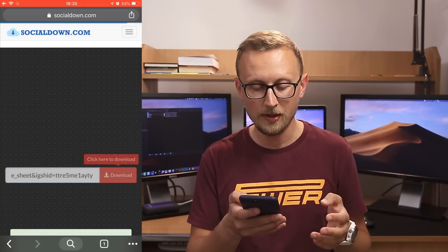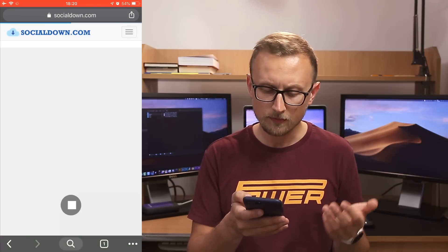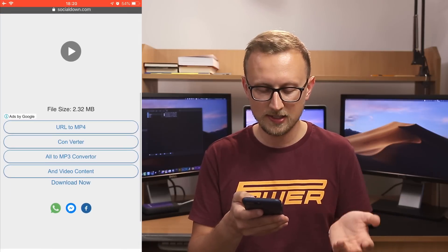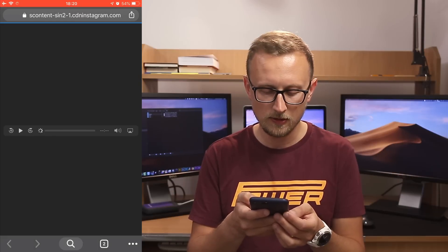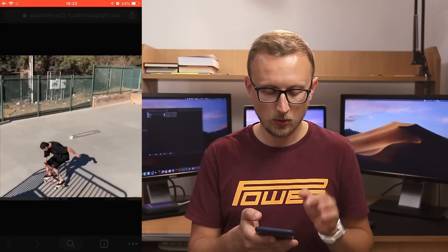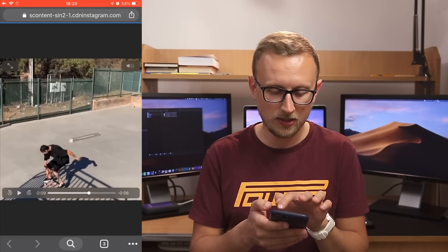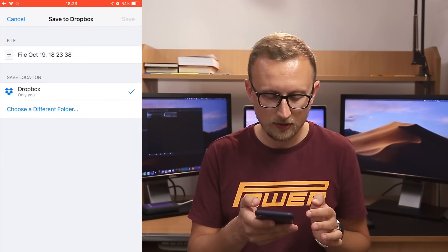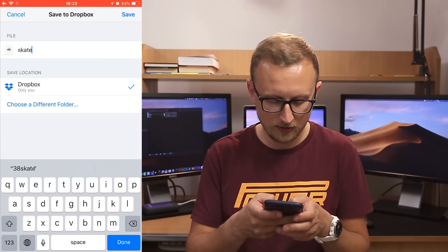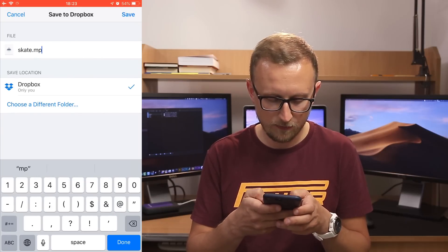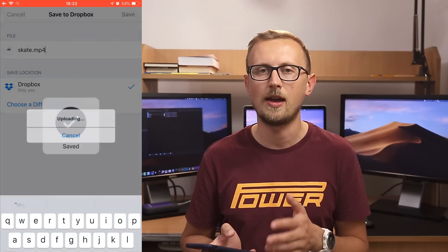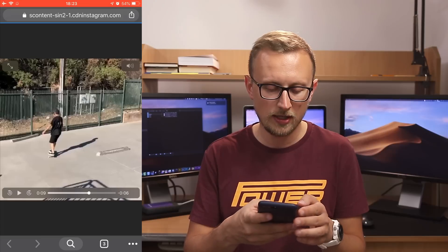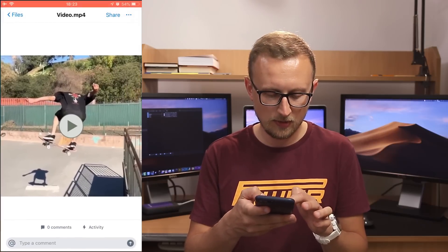After clicking Queenstagram it redirects us to another website called socialdownload.com where we can easily save our video. All we have to do is click download and in just a few seconds you will see the result. Once we have the link to the media file, we click the share button in the upper right corner of the browser and choose save to Dropbox. I save the file as skate.mp4 — be aware that all files downloaded from Instagram are in mp4 format. After saving, I go to Dropbox and I can see that skate.mp4 is already there and downloaded.